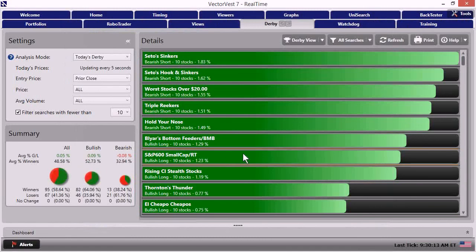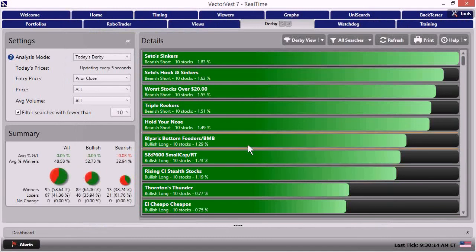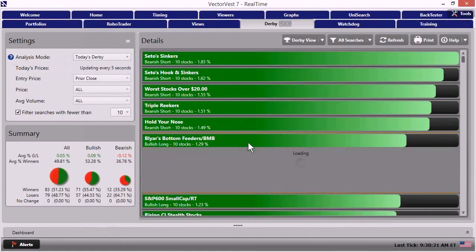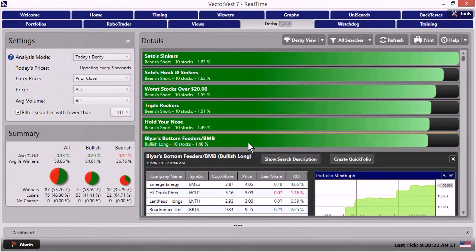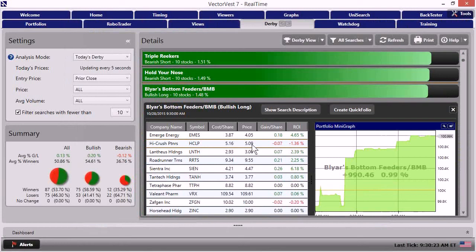So what I could do is come over here. Looks like Blyer's Bottom Fishers BMB is right at the top of the list. And this is one that we might give some consideration to. As I click on the bar, what we see is a majority of the stocks are making money and it's moving up at a nice little pace.